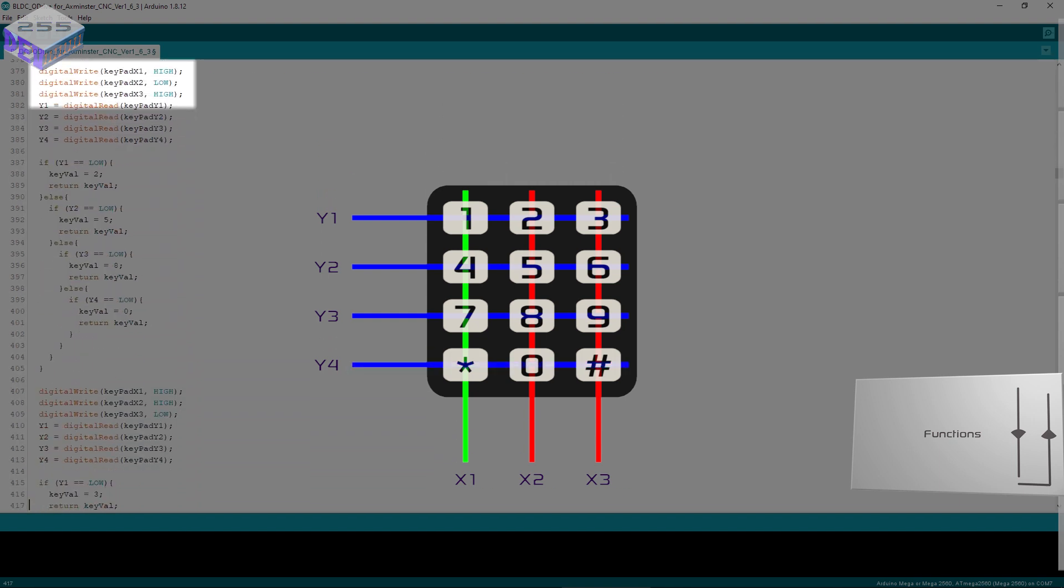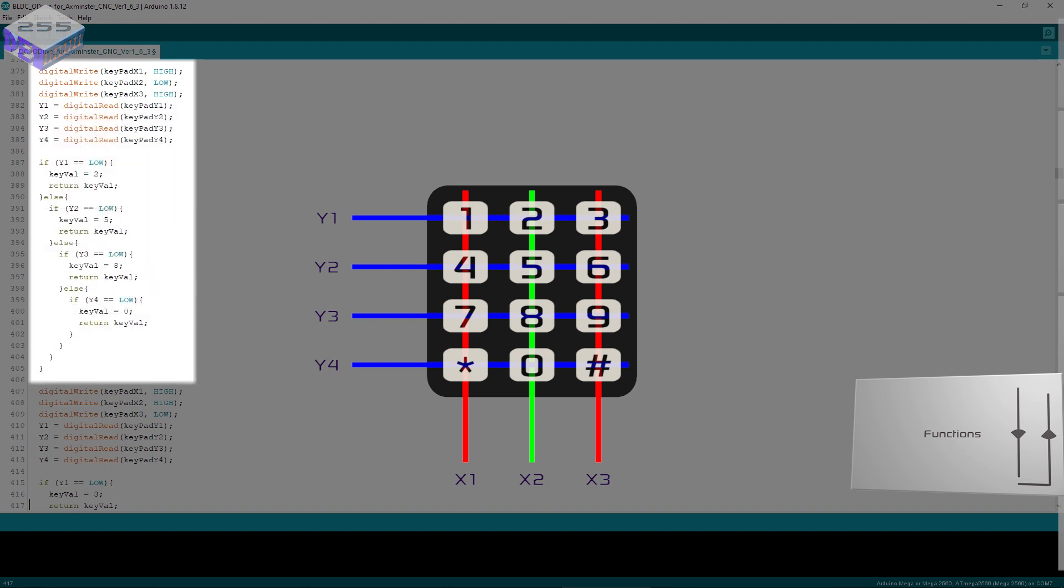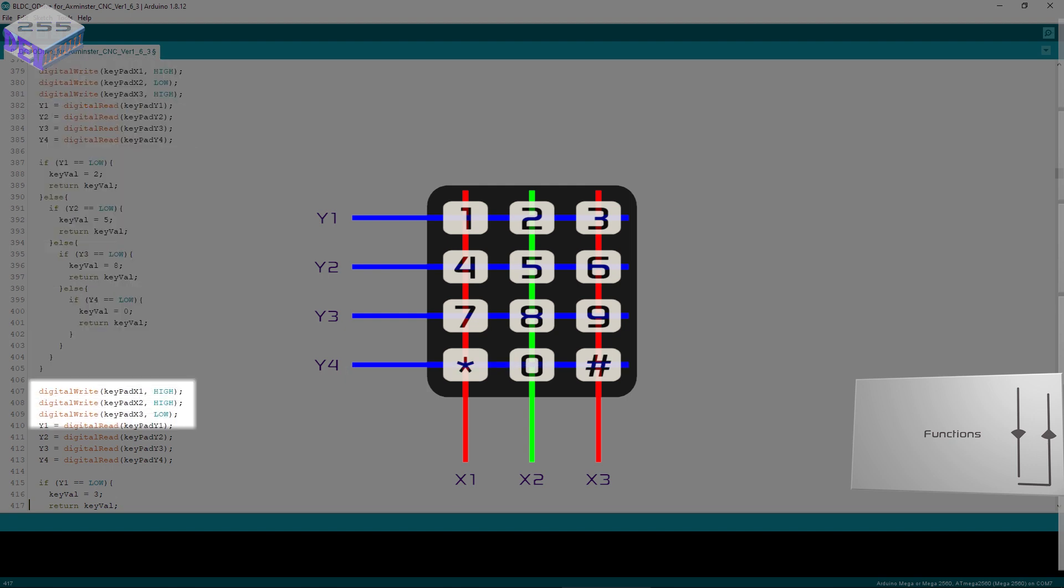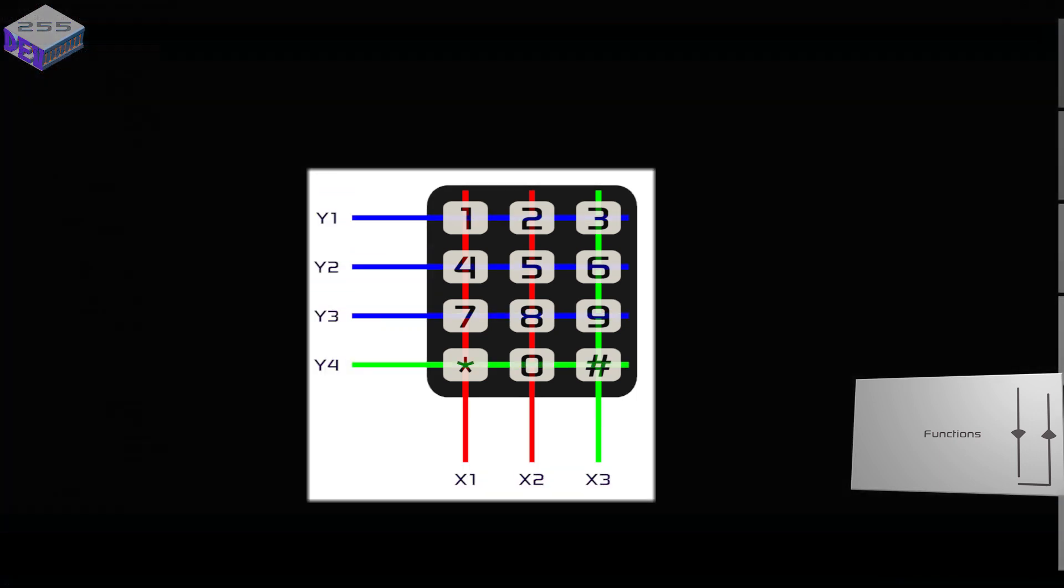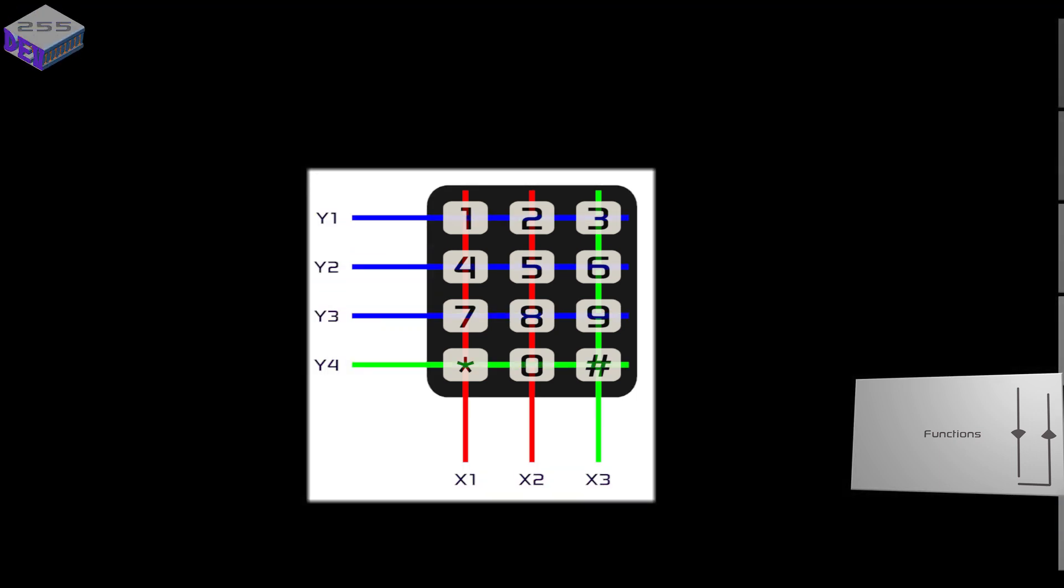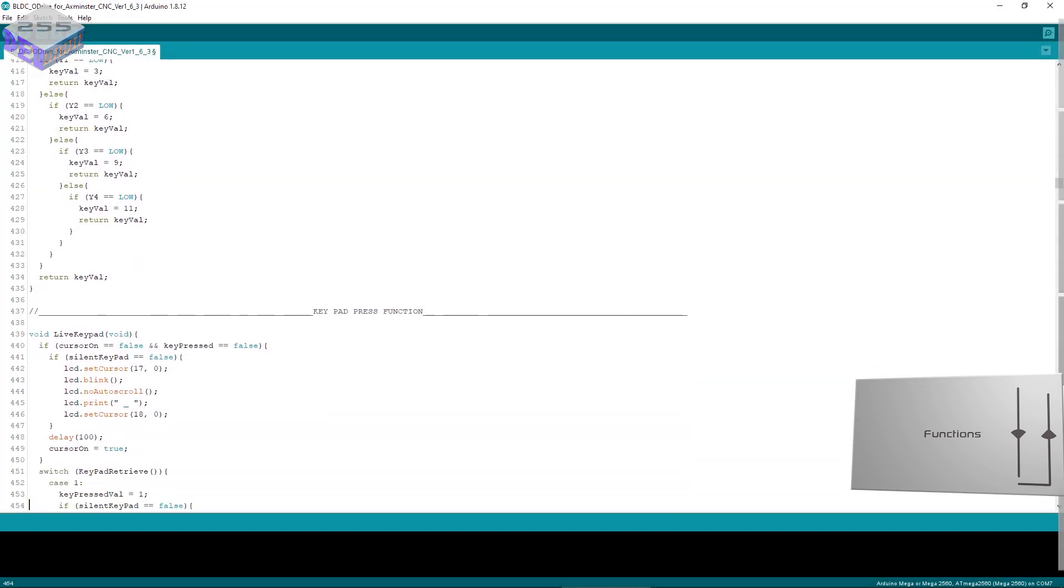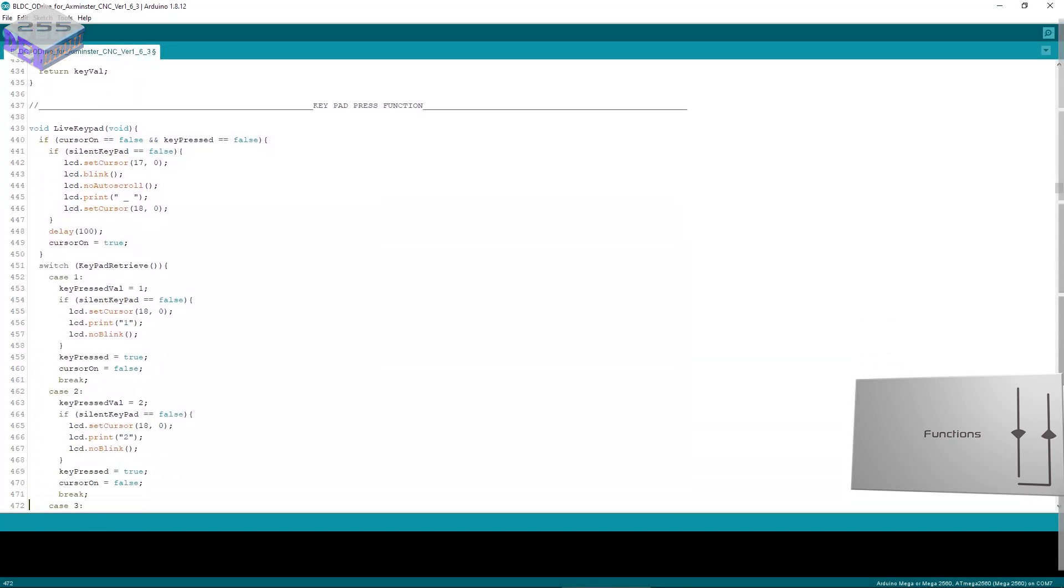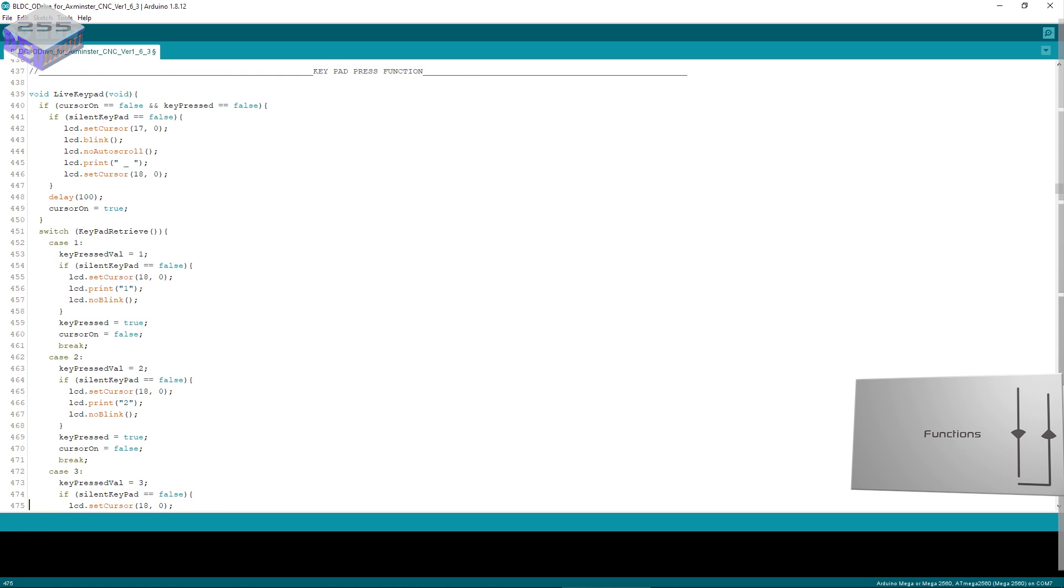Then it sets X1 as high and then X2 as low and scans through Y1, Y2, Y3 and Y4 again. See which button has been pressed. Then it sets X2 high and X3 low and scans through Y1, Y2, Y3, Y4. So it's gone through all 12 keys very rapidly and can work out what button you pressed.